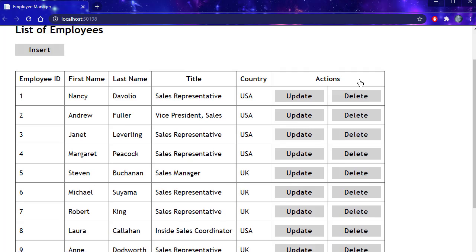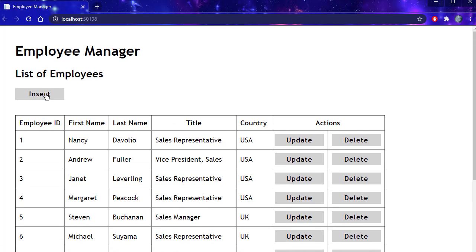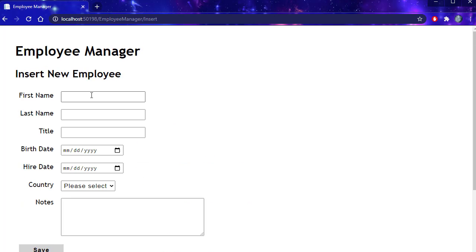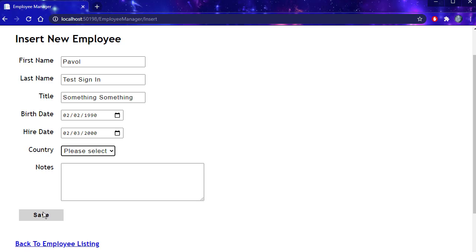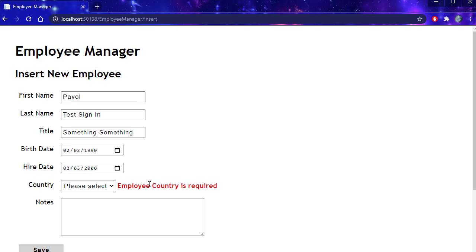Let's just quickly create one employee to make sure that everything still works as expected. I'm going to leave the country blank just to verify if the errors are going to be still caught correctly. And you can see it is. It says employee country is required.